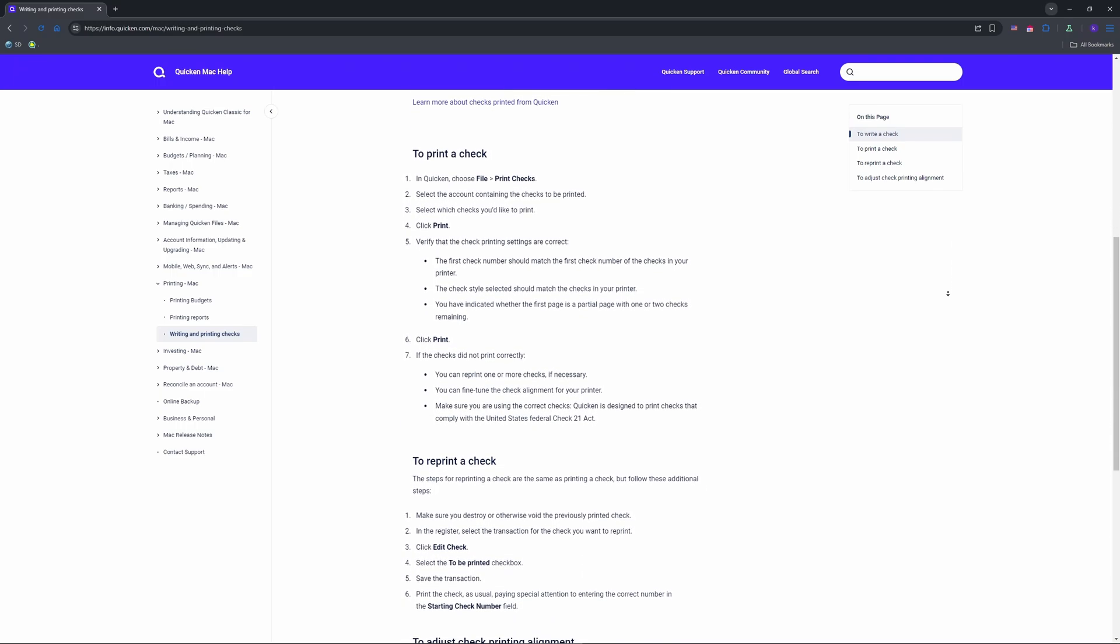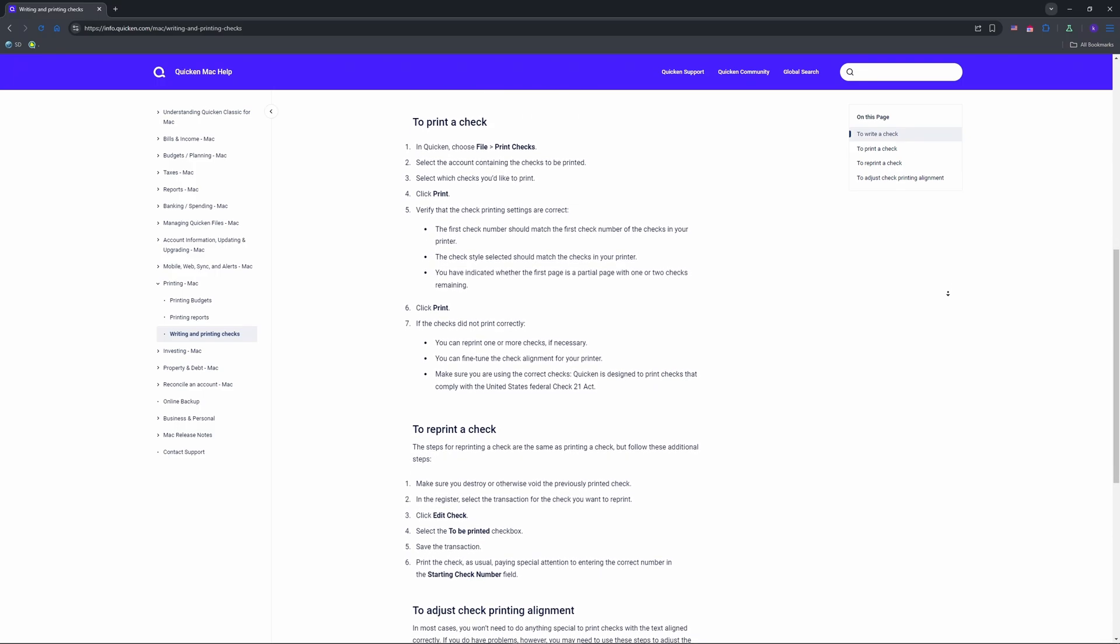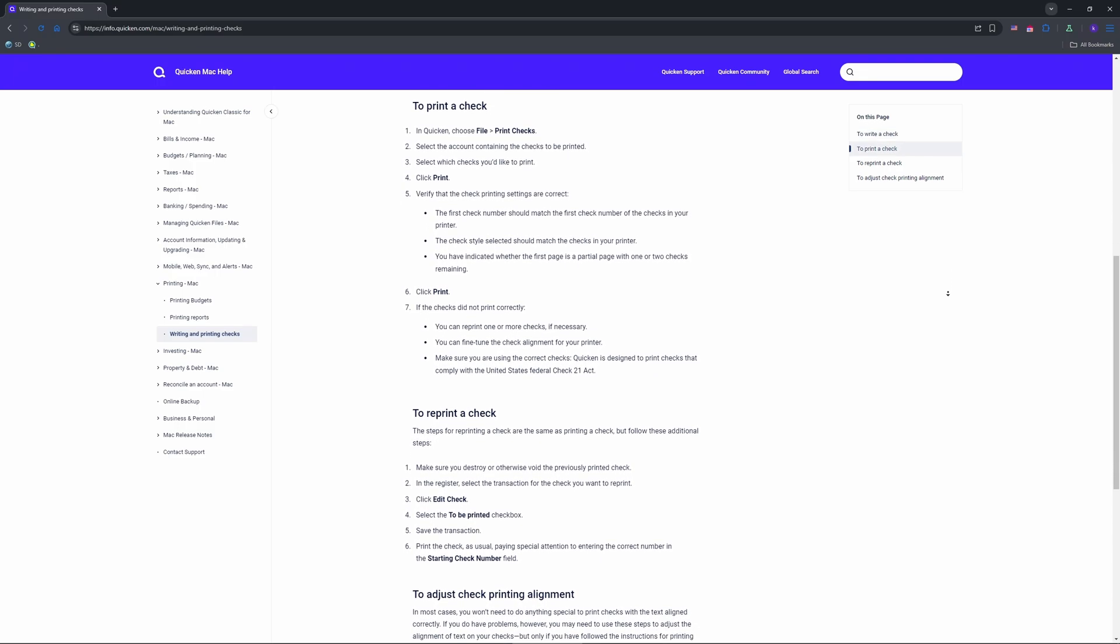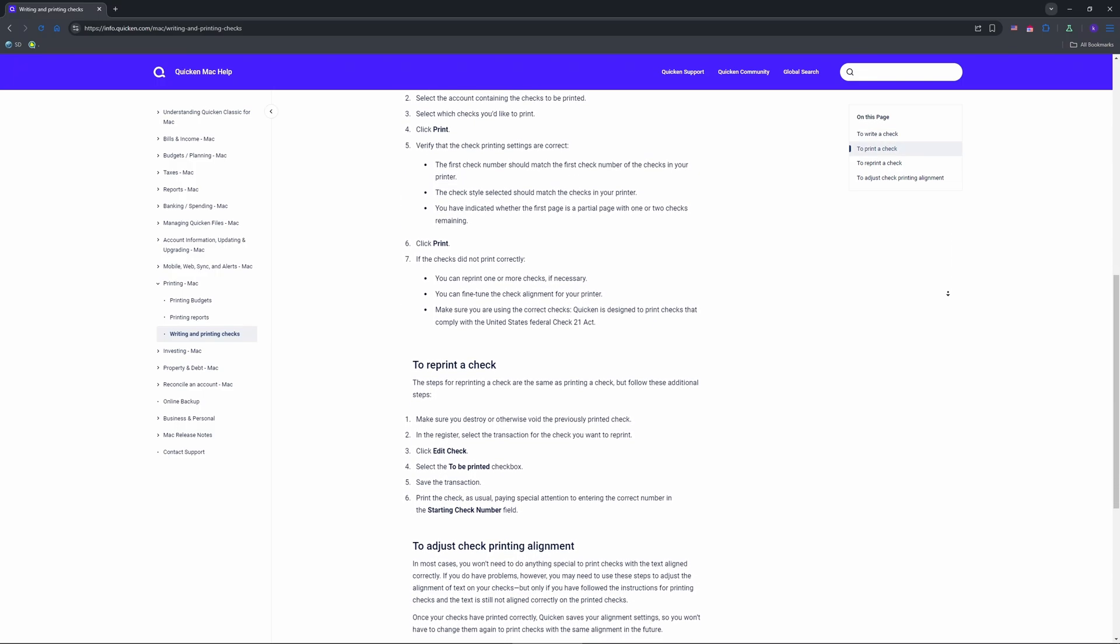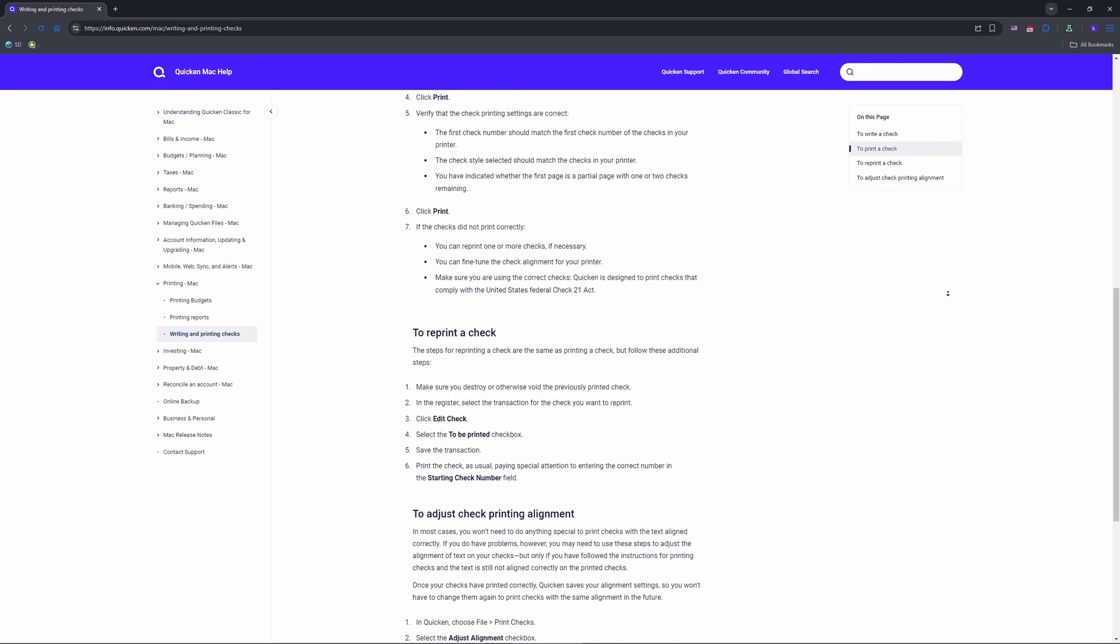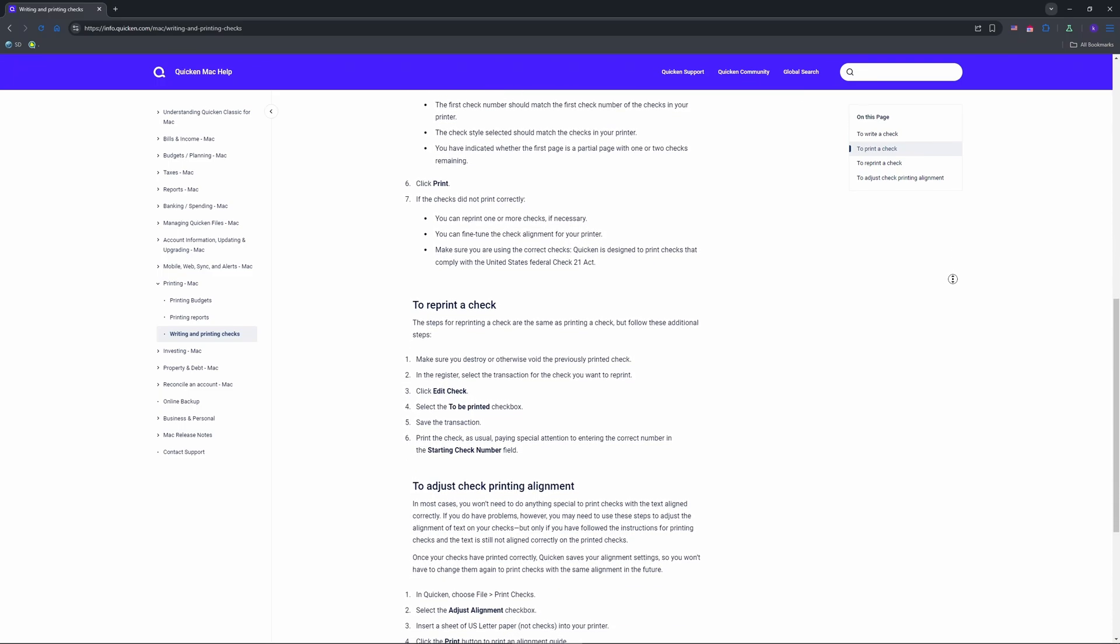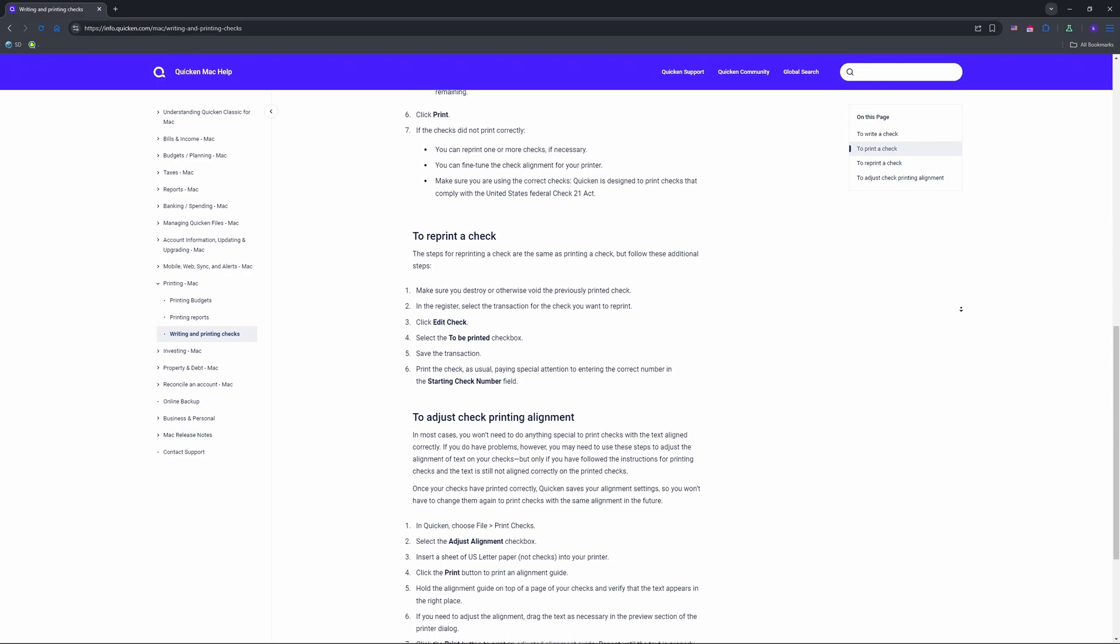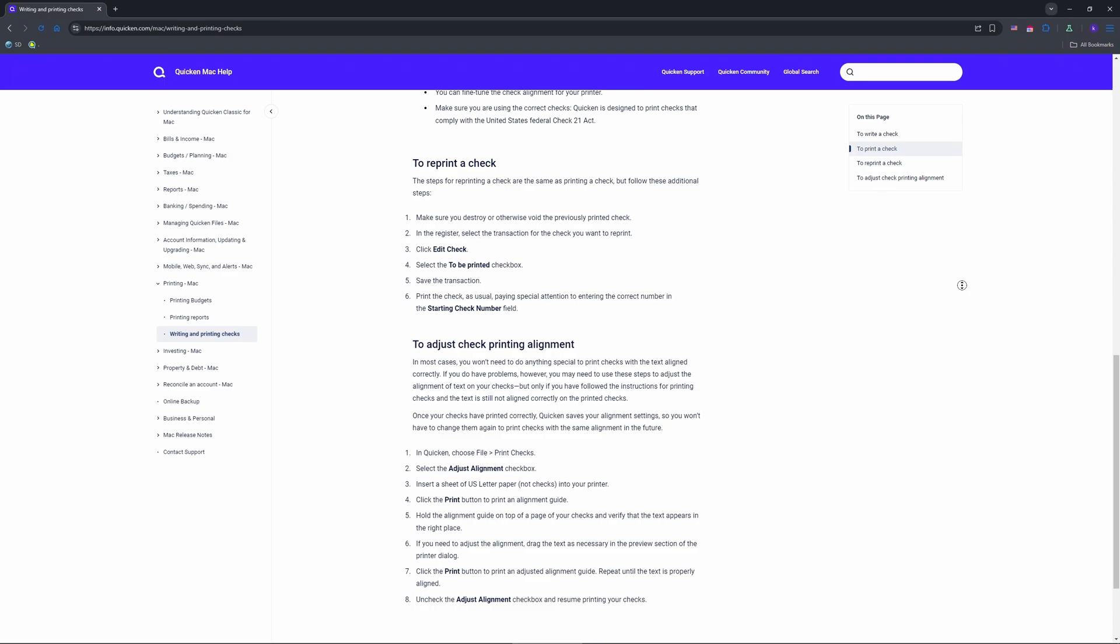Create your check. Go to Tools, Write and Print, Print Checks, or hit Ctrl+W. Pick your checking account, then enter the payee's name, amount, and memo if you want.